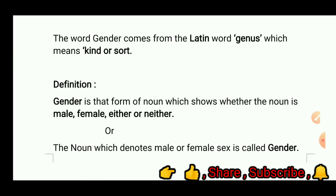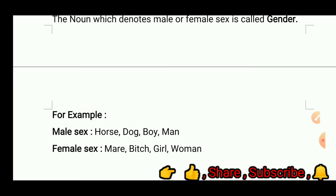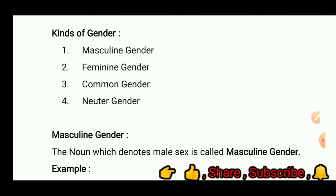Gender is that form of noun which shows whether the noun is male, female, either, or neither. The noun which denotes male or female sex is called gender. For example, male sex: horse, dog, boy, and man; female sex: mare, bitch, girl, and woman. The kinds of gender are: first, masculine; second, feminine; third, common; and fourth, neuter gender.